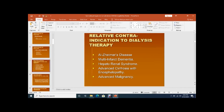Relative contraindications to dialysis therapy include old age, dementia, multi-infarct dementia, Alzheimer's disease, hepatorenal syndrome, advanced malignancy, and advanced cirrhosis with encephalopathy — though these patients may still require dialysis.